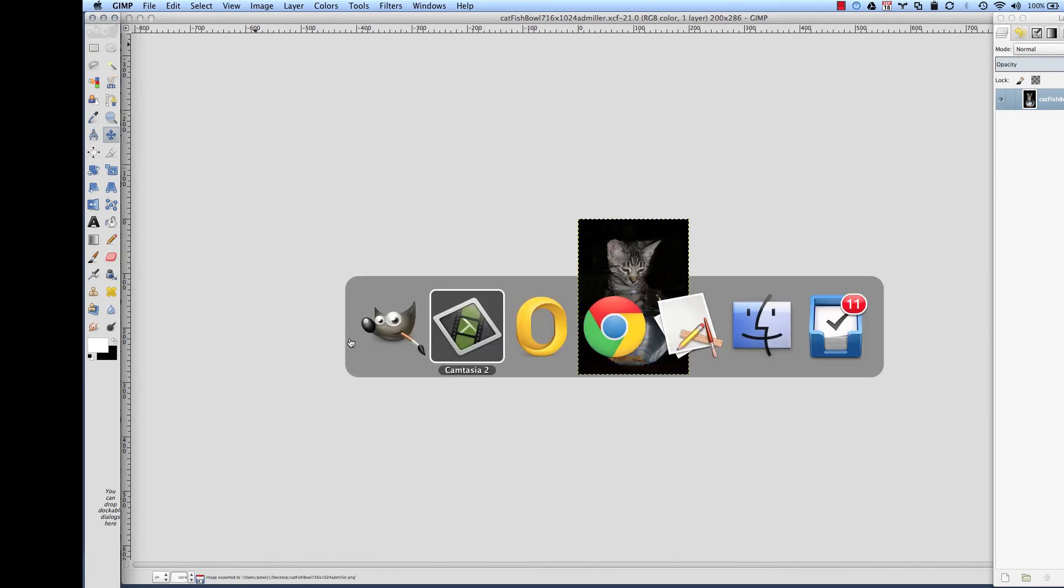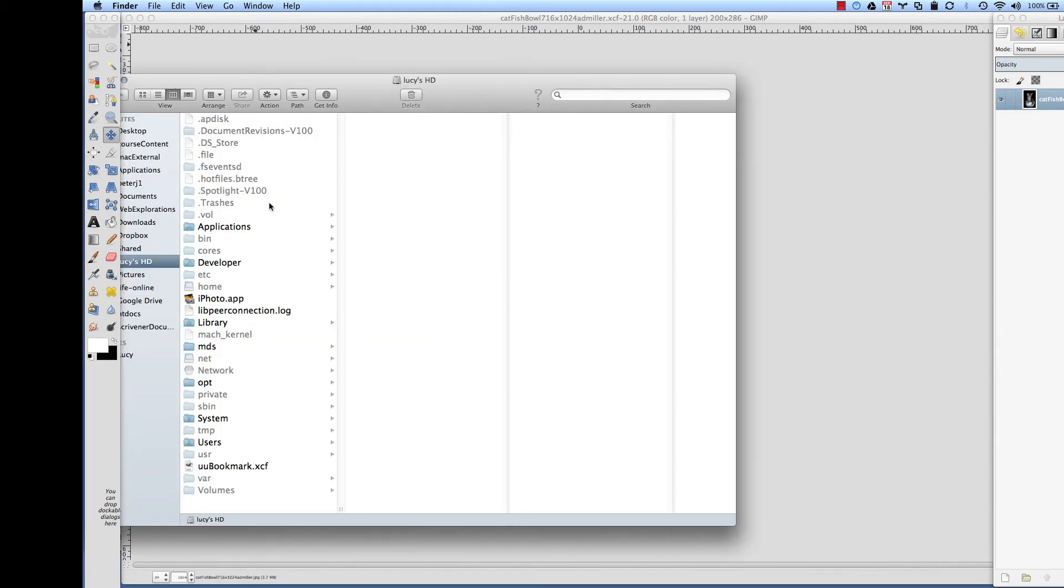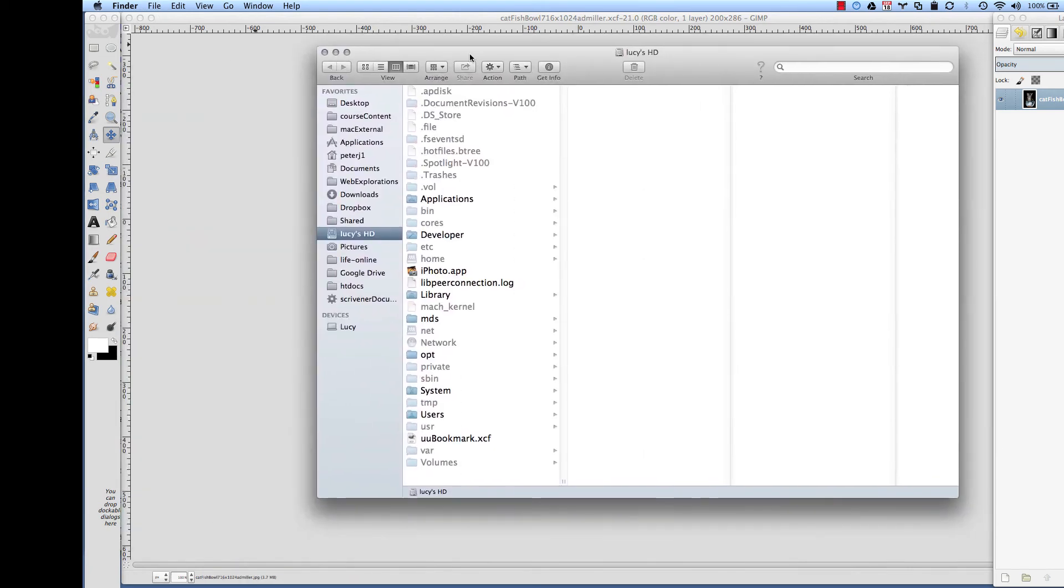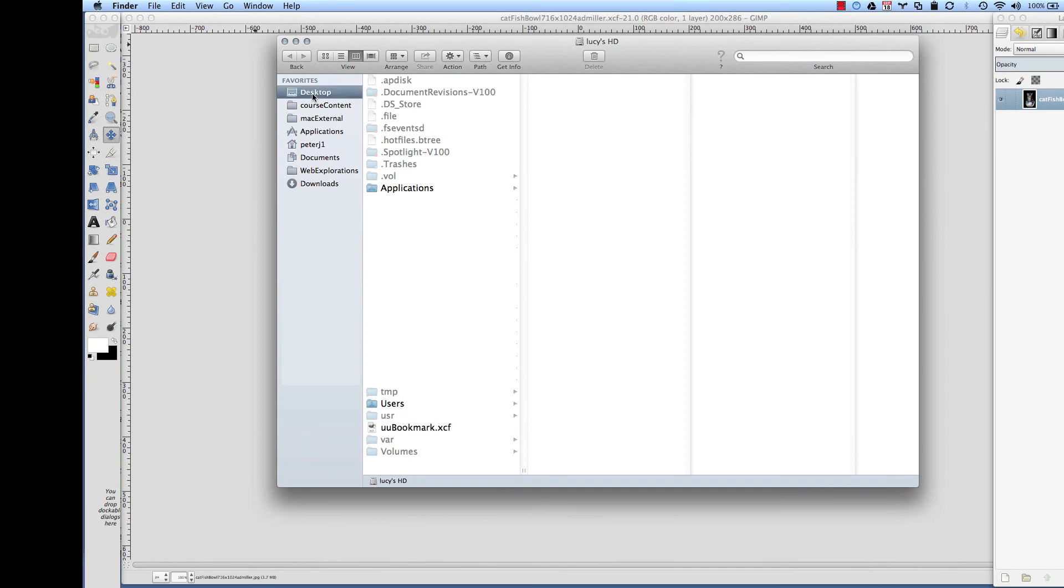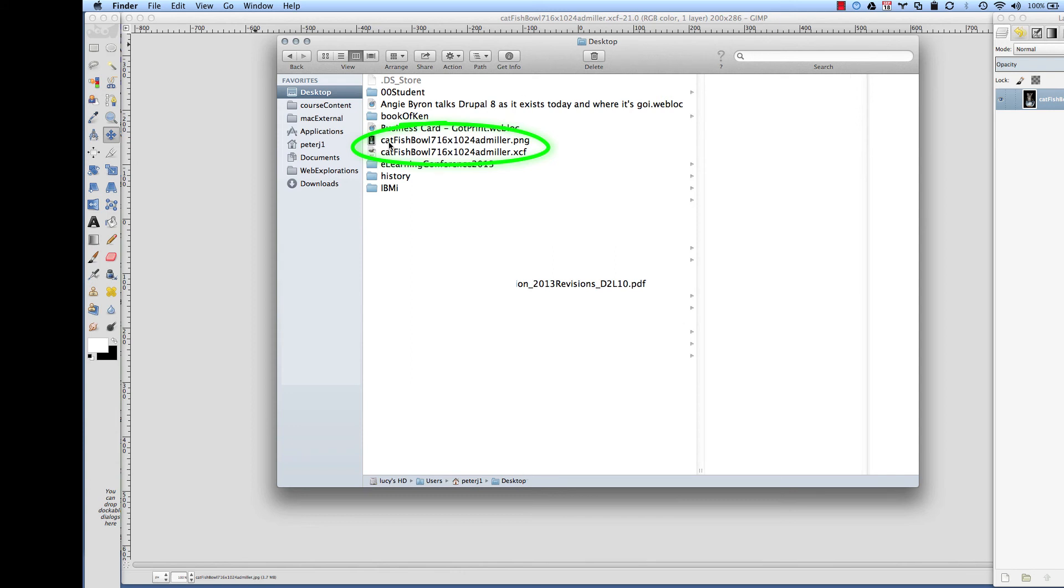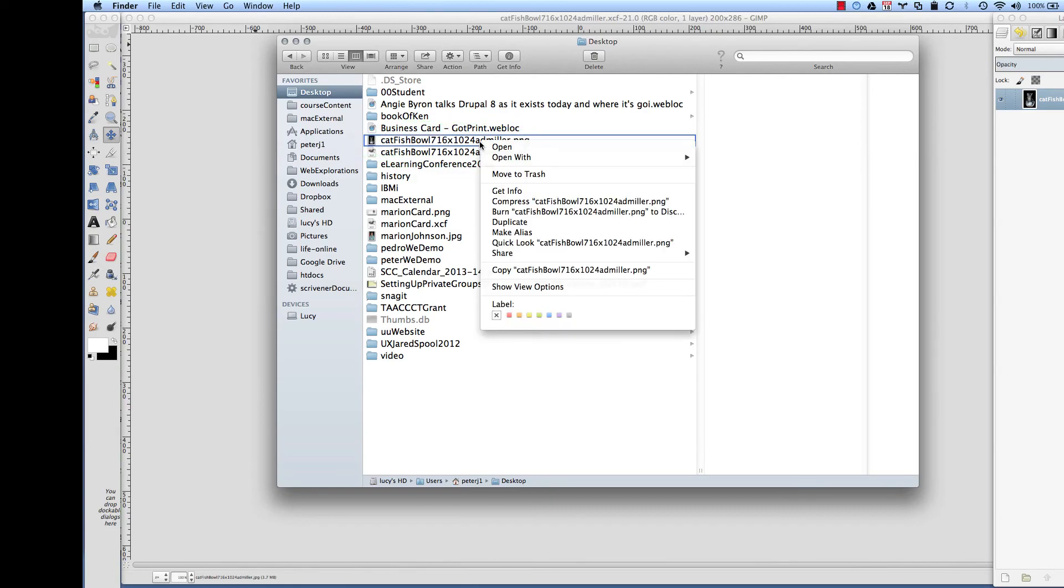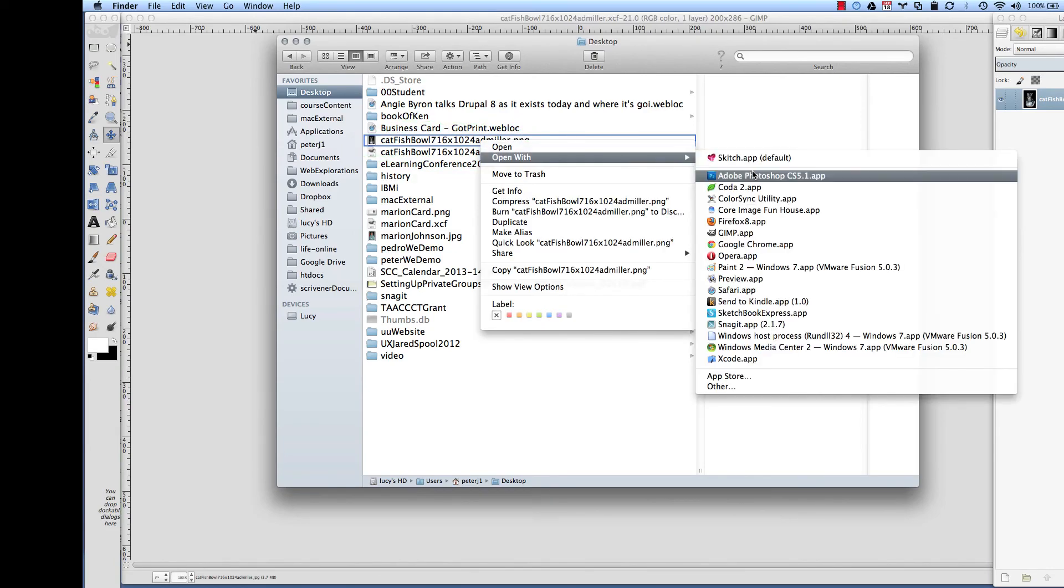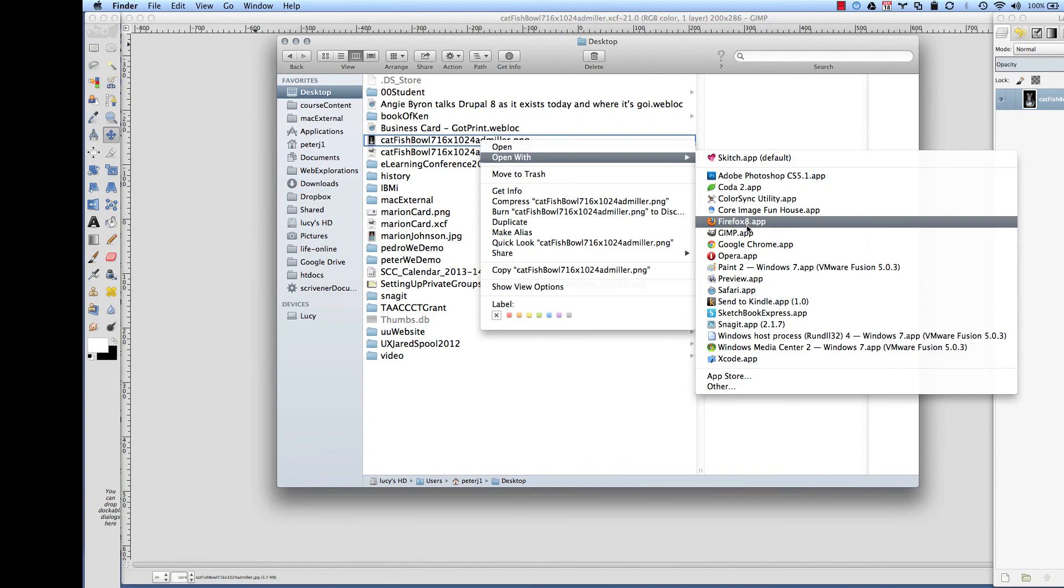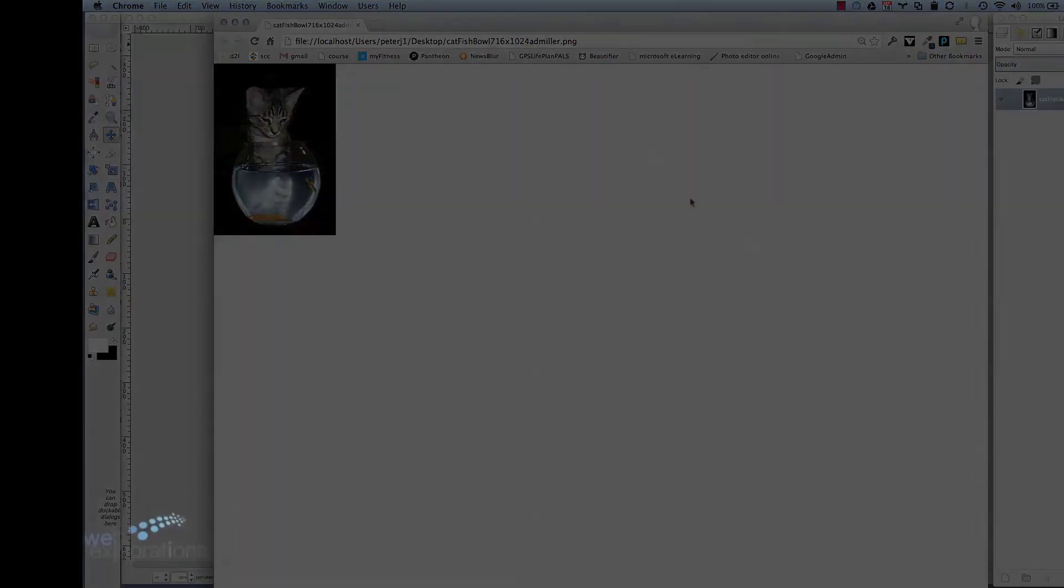Now if I go into my desktop really quickly, you can see that here I have my catfish bowl. This is the GIMP file so I can manipulate it more, and this is the actual PNG. If I open this up, say in a browser, there's my picture.